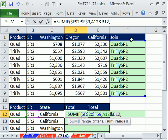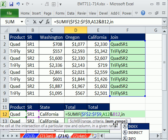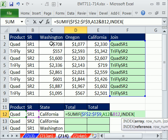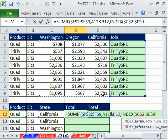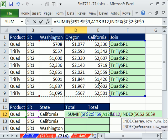Now we have two criteria. We created the extra column, but now we need to somehow, since the SUMIF can look through here and say Quad SR1, Quad SR1 — we don't want to get all of these, we just want this column. The INDEX function can actually look up a whole column of values. So we'll use, for the SUM range, INDEX. The array is going to be this whole array right here, F4. And we'll use the MATCH function to say which column — first, second, or third.